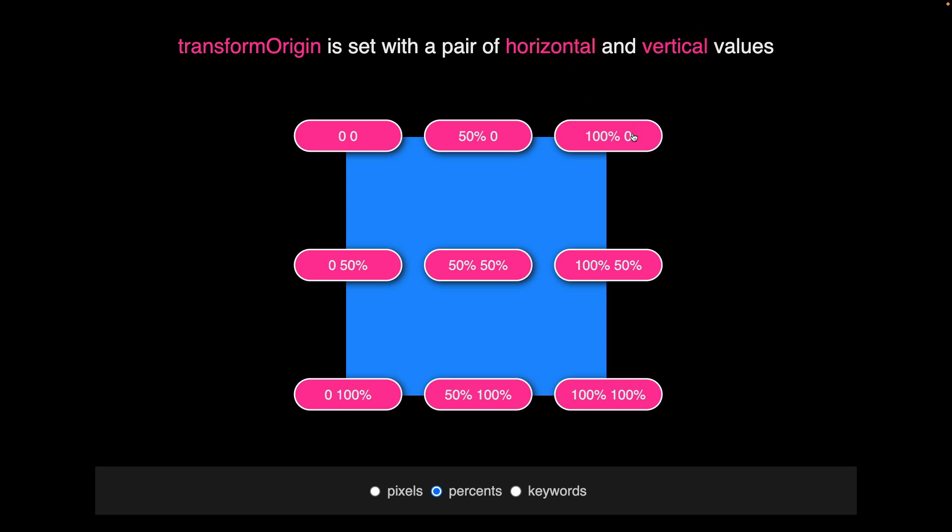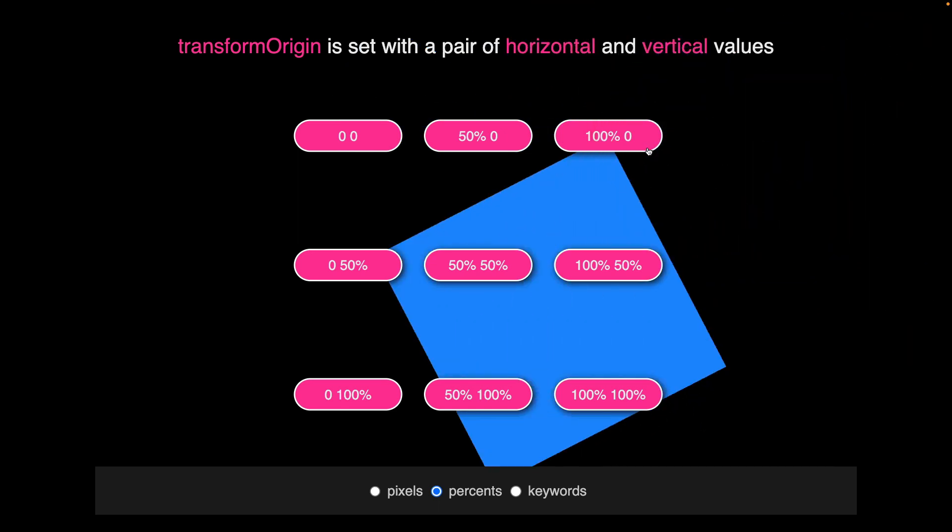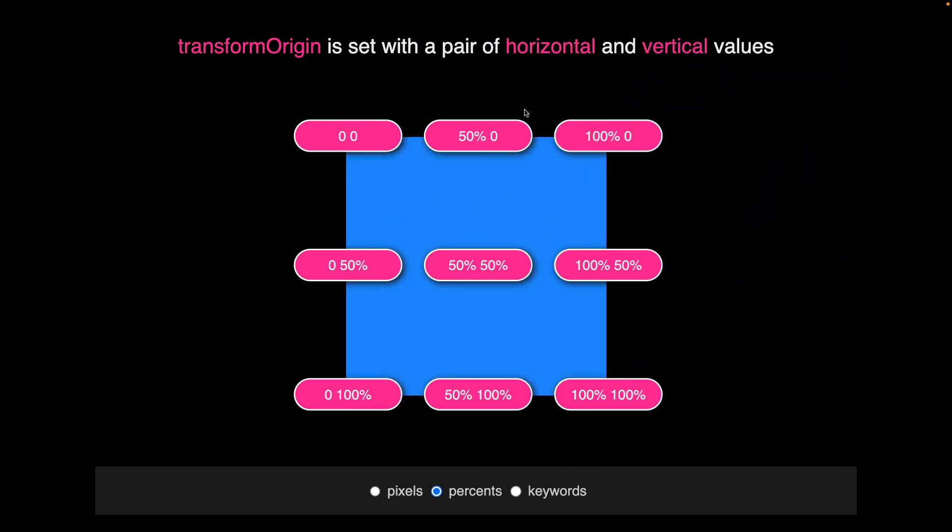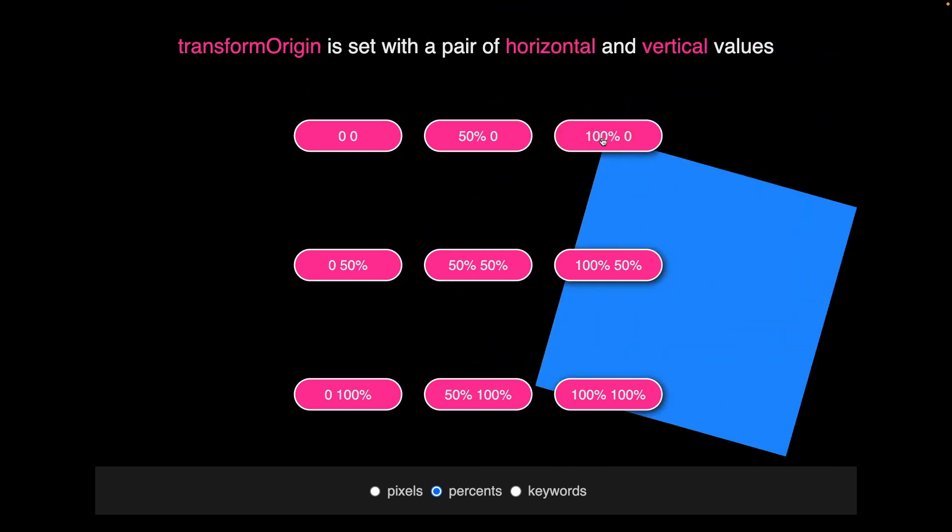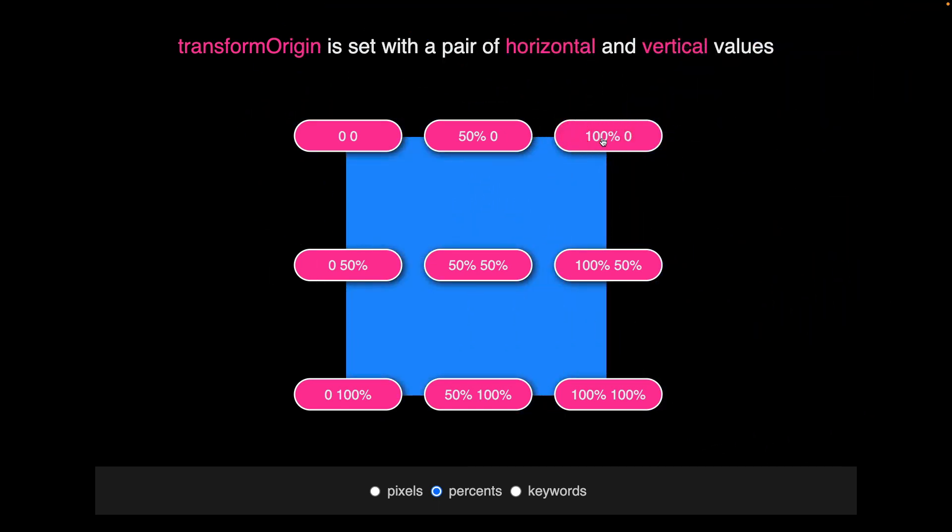So for this top right hand corner here, you'll see we are 100% across horizontally and 0% down vertically.